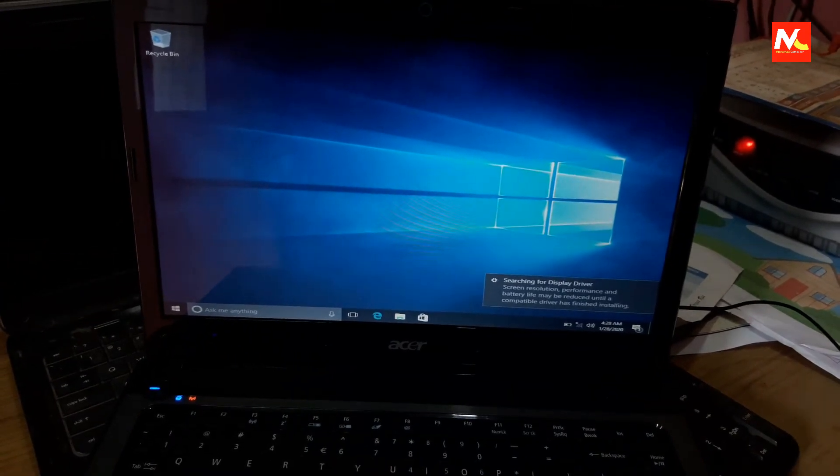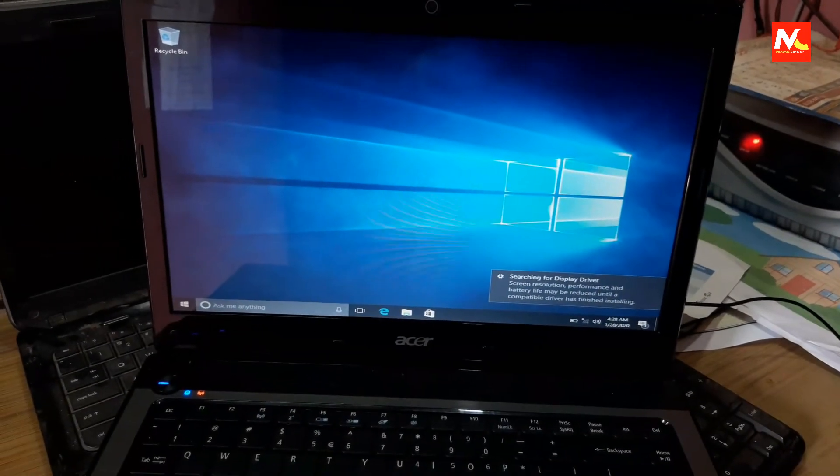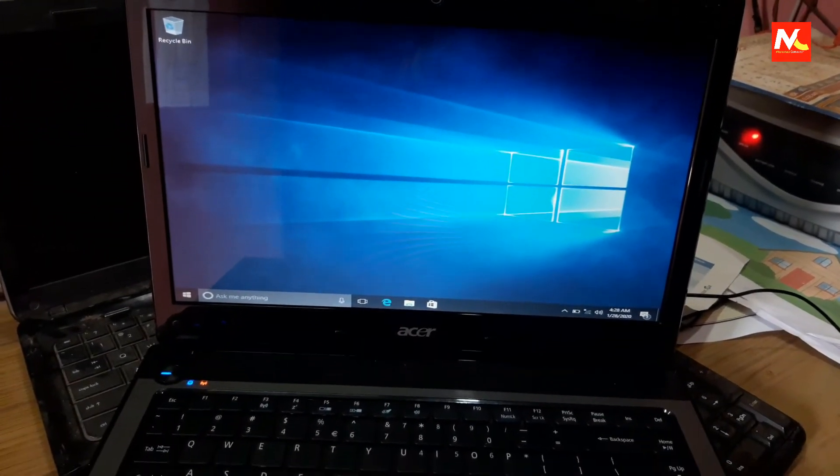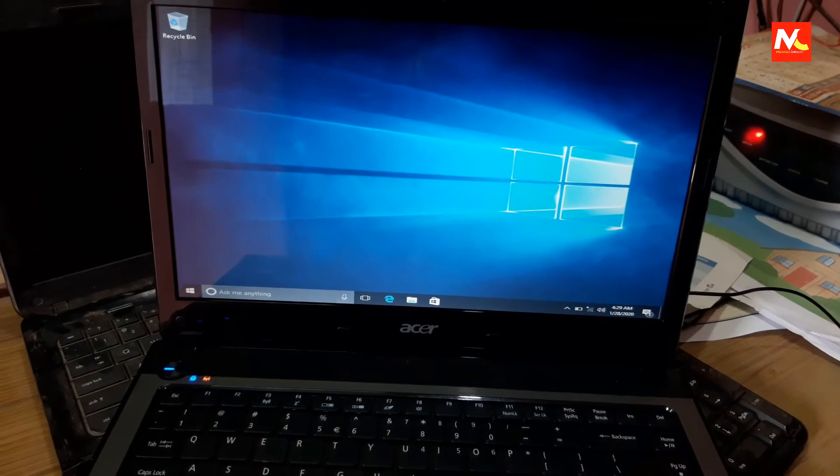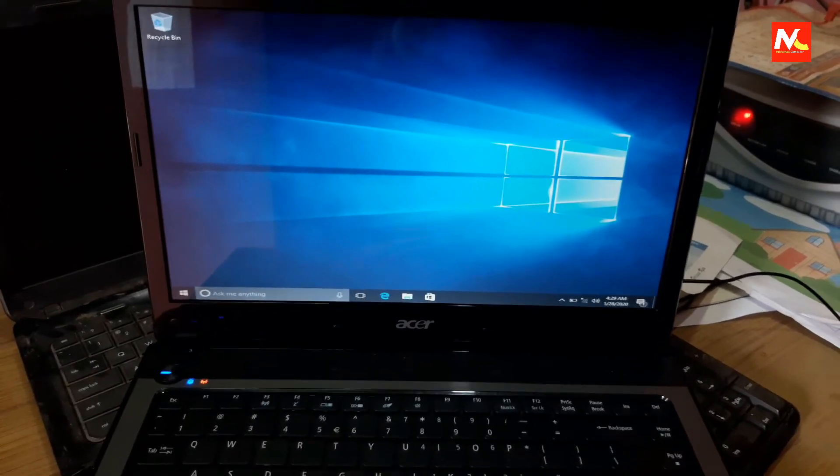Here you can see our Windows 10 operating system has been completely installed on our laptop.